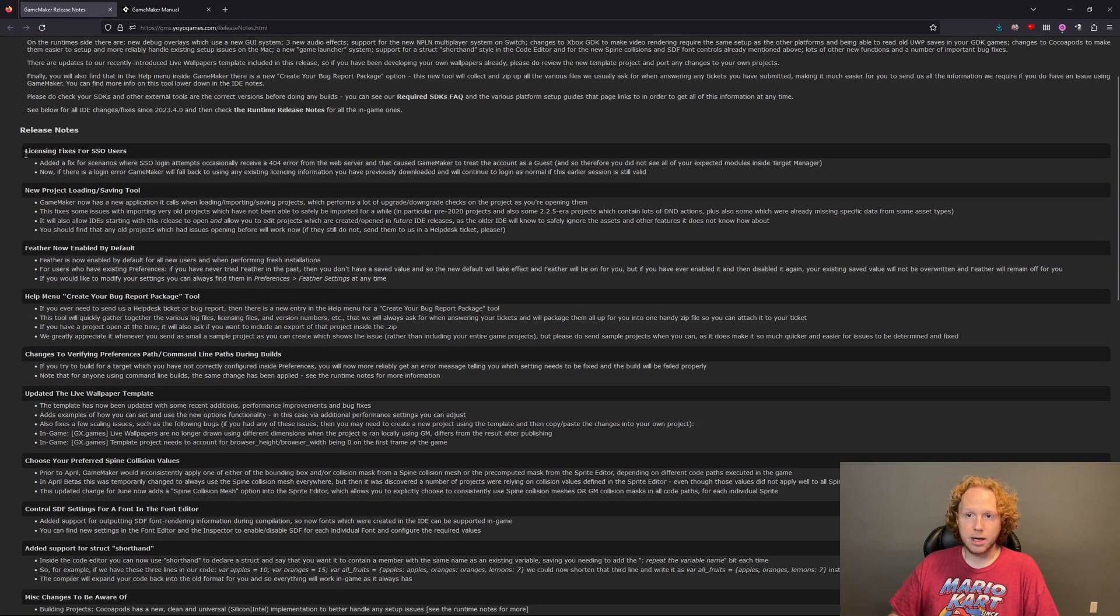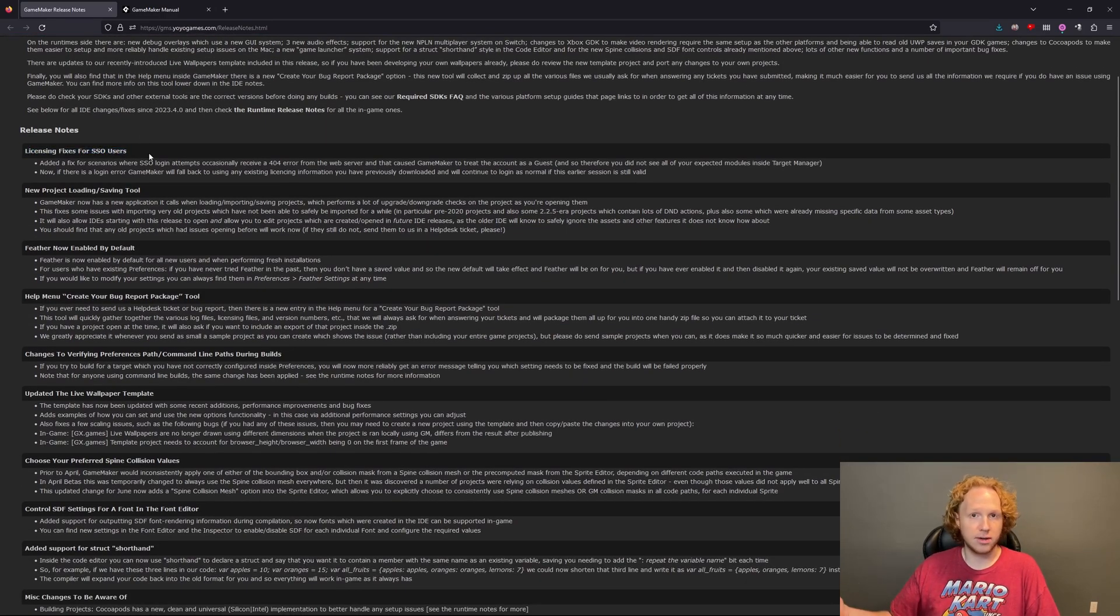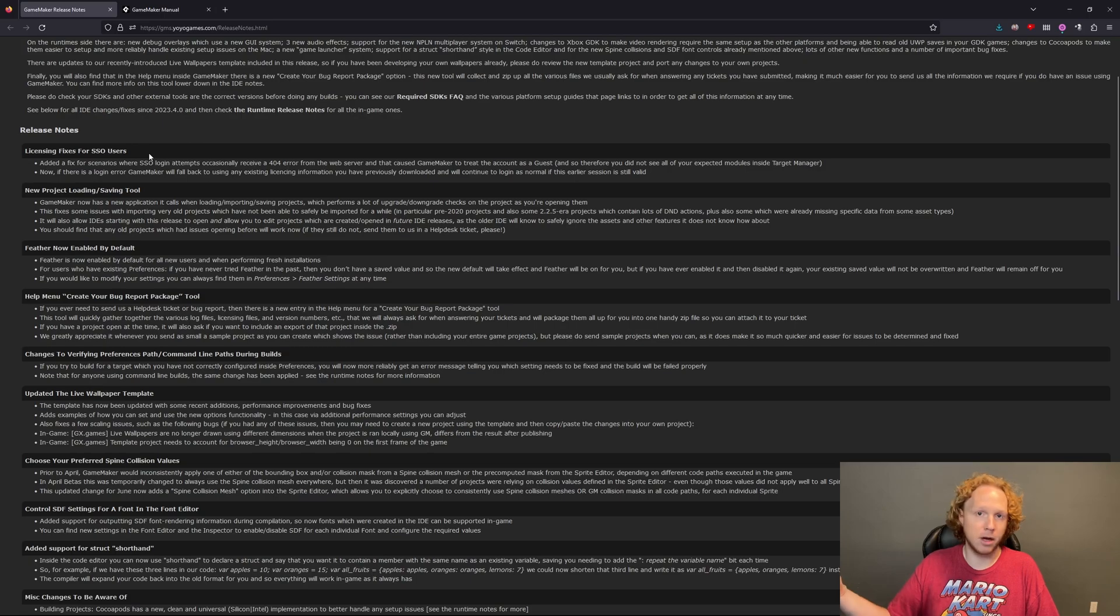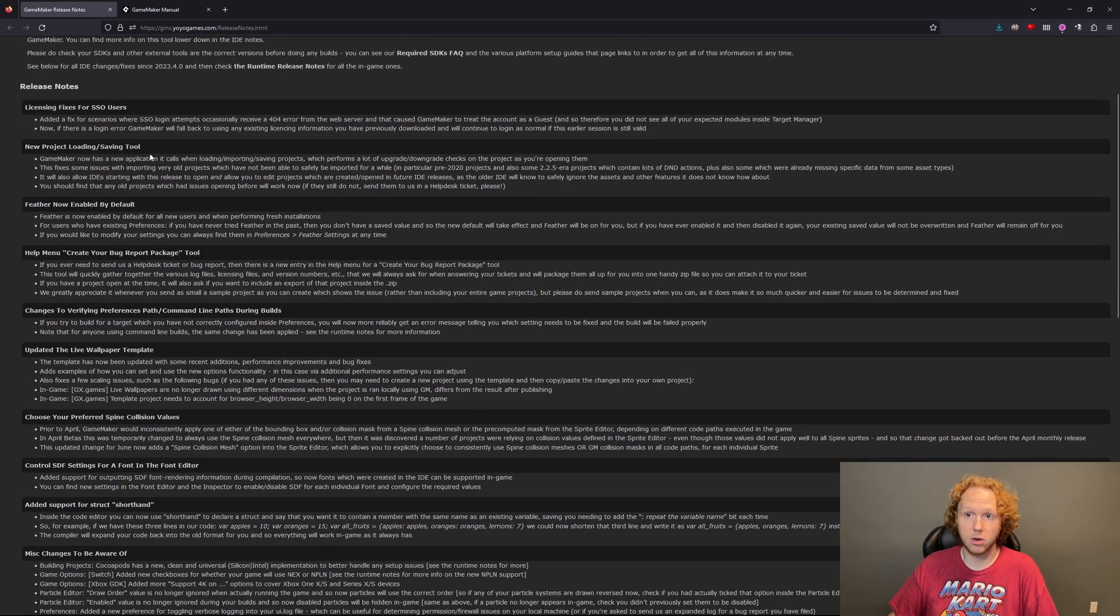First up, we've got licensing issues for single sign-on. Okay, good quality of life, not too important.